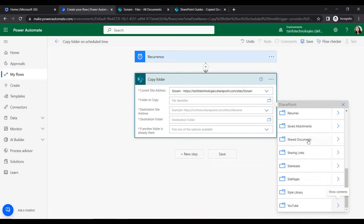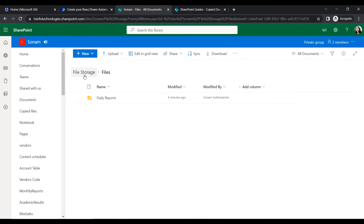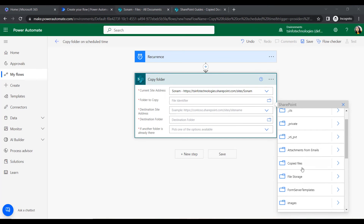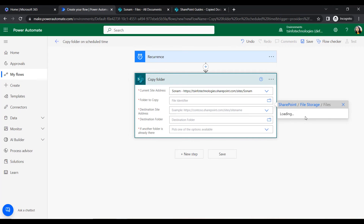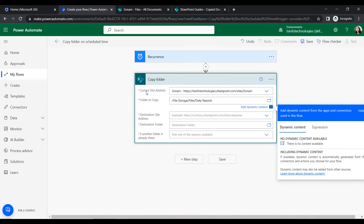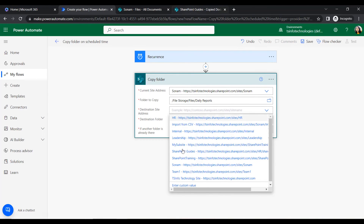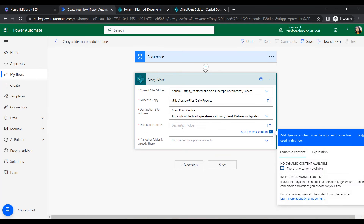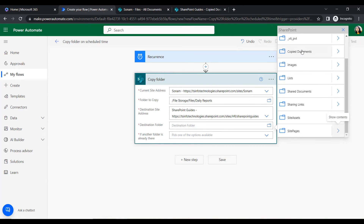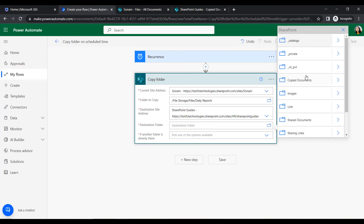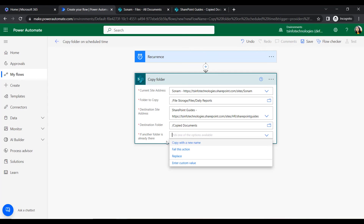For the folder to copy, click the folder path. Under the Files document library we can find the folders, and we will select the specific folder 'Daily Reports' that we want to copy from one location to another. The destination site address is SharePoint Guide. The destination folder is 'Copy Documents'. If another folder is already there, we just want to copy it with a new name.